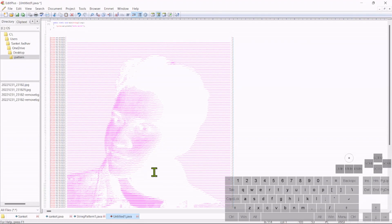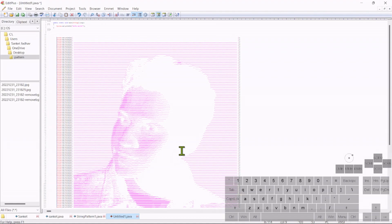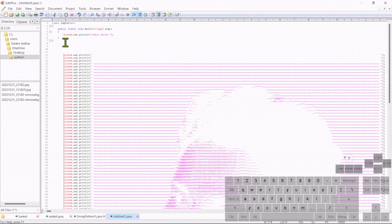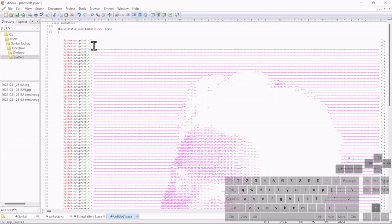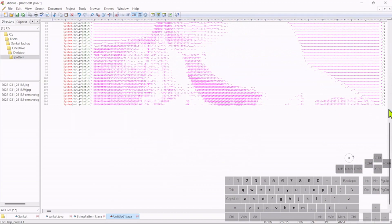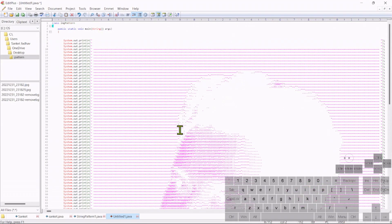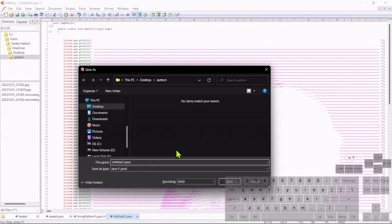Now I'm adding indentation — for that press the Home button and add two tabs. We want all this content inside of the block, so I'm cutting the two curly braces. We don't need the 'Hello World' print statement, so just delete that and paste those curly braces at the end. That's it — our code is ready. Just save this with the name ImgPattern.